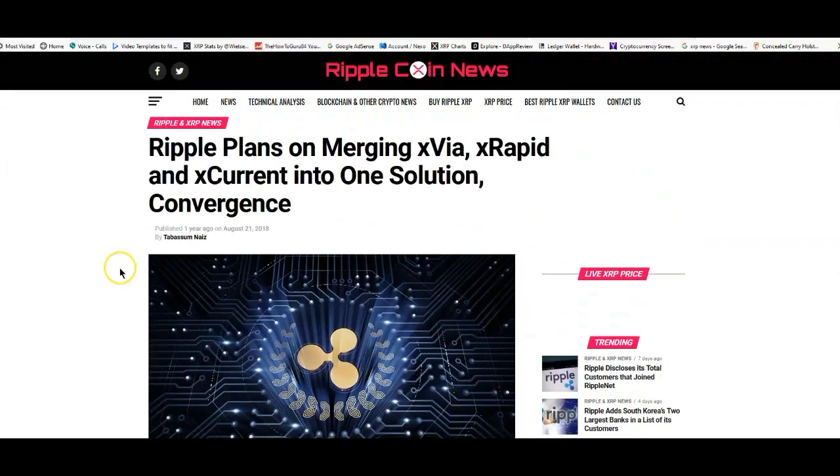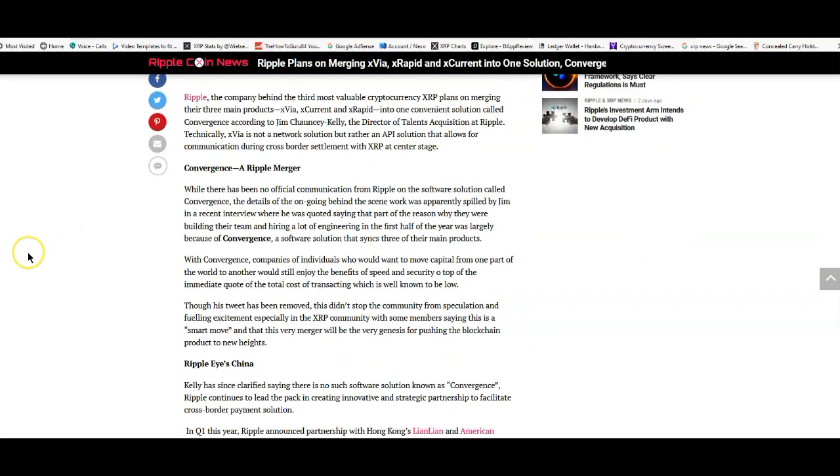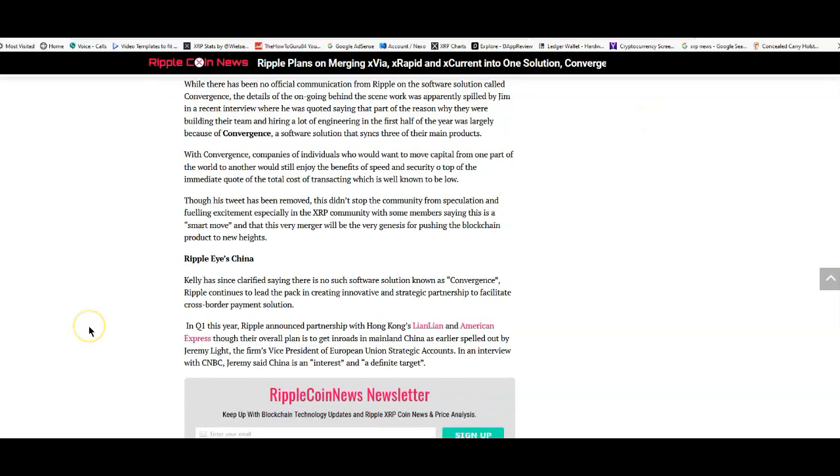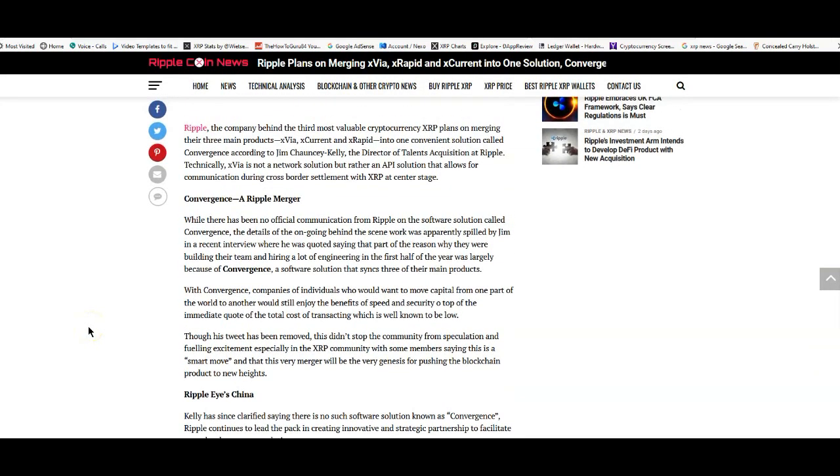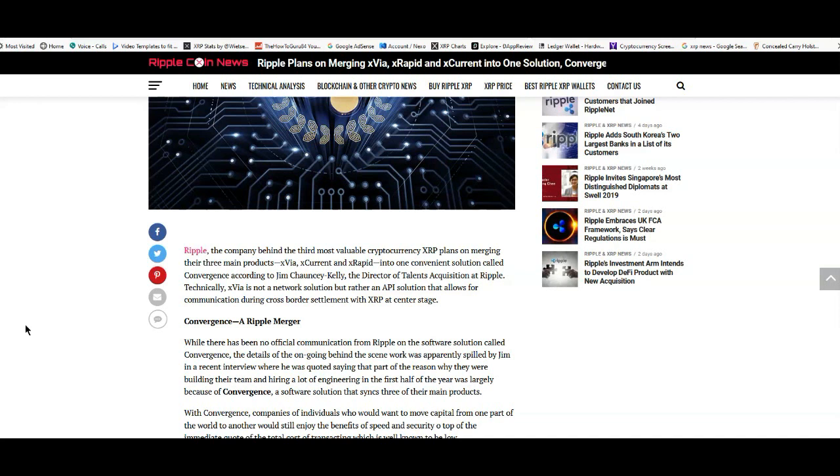Ripple plans on merging xVia, xRapid, and xCurrent into one solution, Convergence. I think something like this was talked about in the past, maybe towards the end of 2017 or beginning of 2018, but I'm not quite sure. It says Ripple, the company behind the third most valuable cryptocurrency XRP, plans on merging their three main products xVia, xCurrent, and xRapid into one convenient solution called Convergence, according to Jim Chauncey-Kelly, the director of talent acquisition at Ripple. Technically xVia is not a network solution but rather an API solution that allows for communication during cross-border settlement with XRP at center stage.